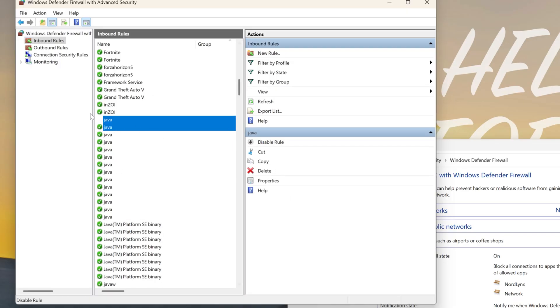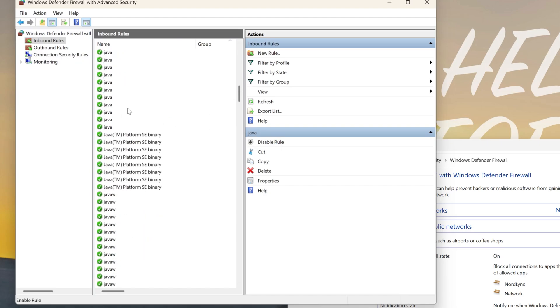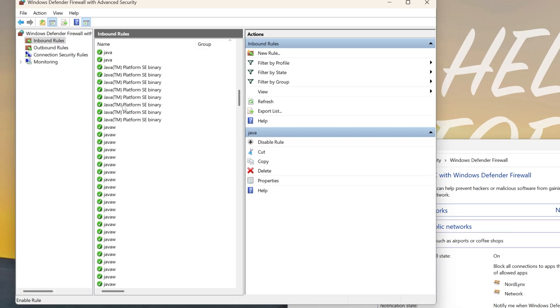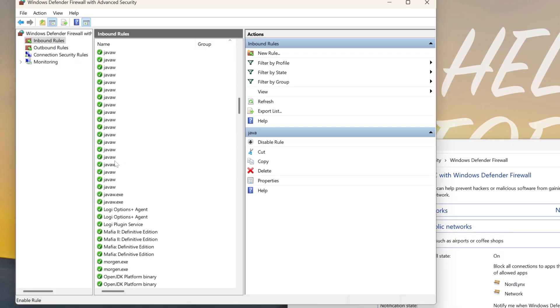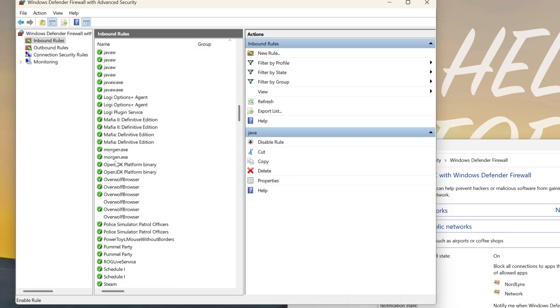For example, if it doesn't have a green checkmark next to it, it's just blank, you want to go ahead and click on it like this, and click on Enable Rule, and it will turn on. You want to do this for Java, anything with the word Java in it.